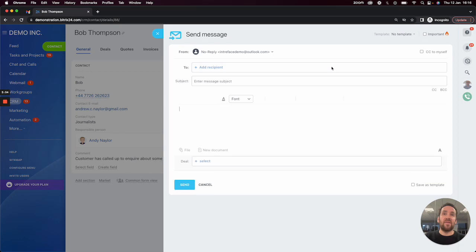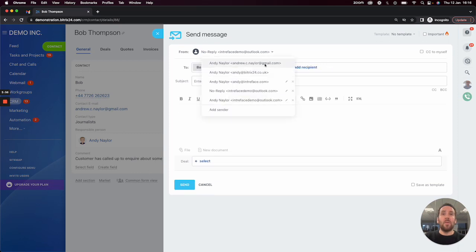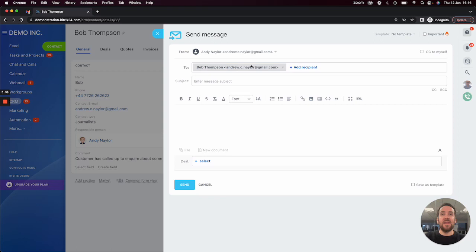what that will allow me to do is it will allow me to send the email directly from my Gmail account that I've just connected up.